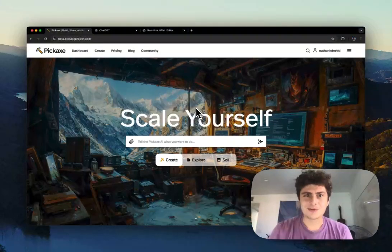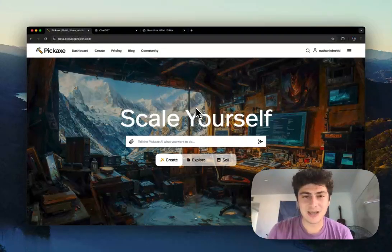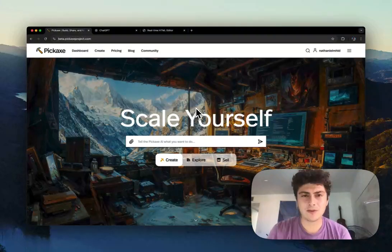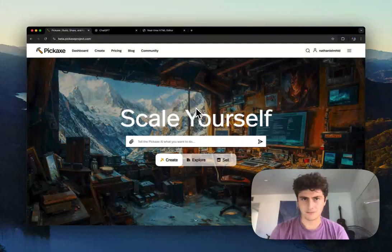Hey everyone, I'm Nathaniel, CEO at Pickaxe. Today I wanted to make a quick video about advanced PDF generation.